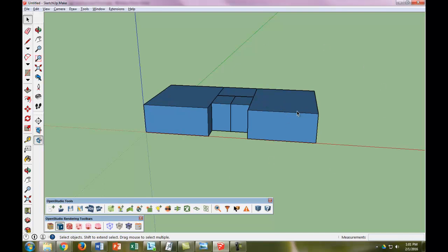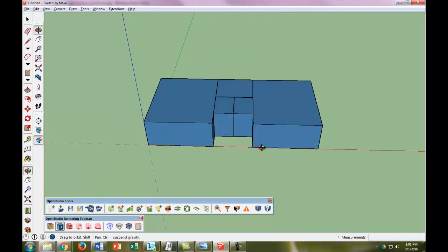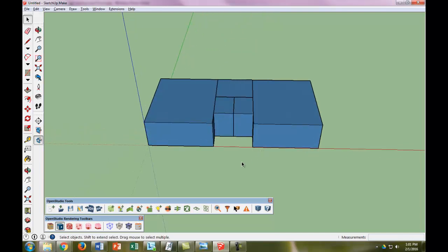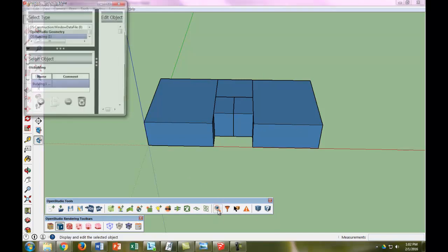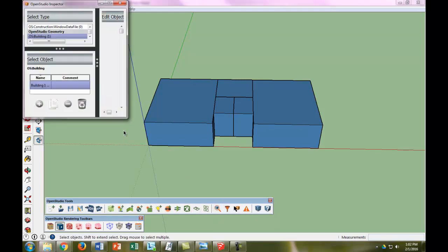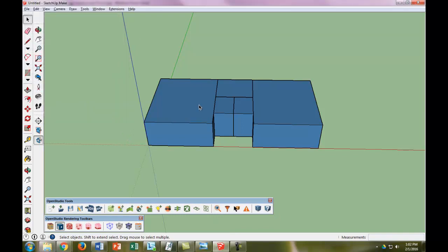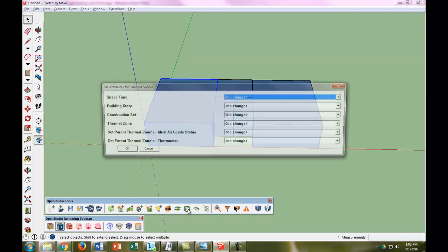So the other thing that we want to do here is we want to rename these spaces so that way we know what we're working with after we stop working in SketchUp. So what we're going to do is, actually, we're going to select each space and we are going to look at the attributes.